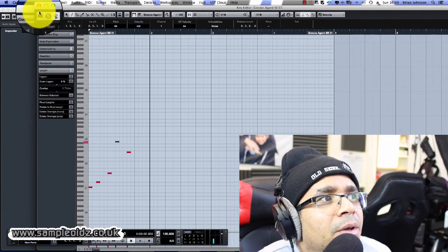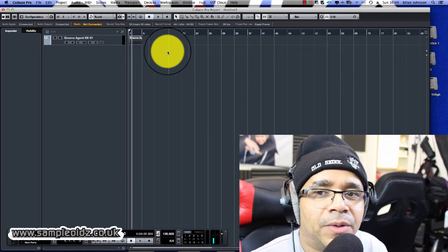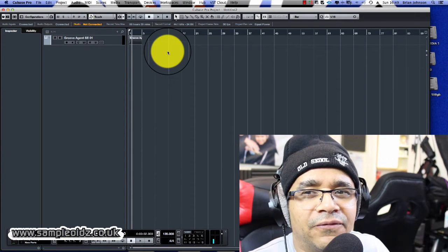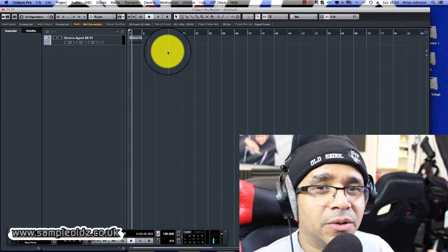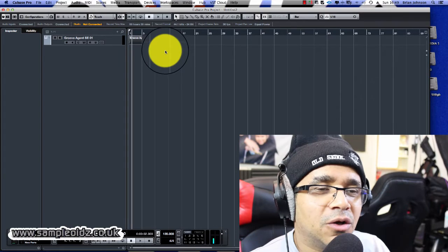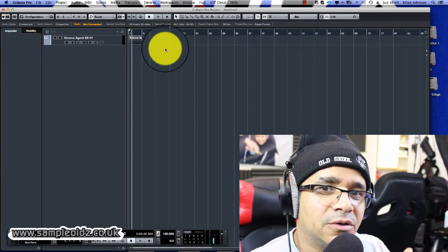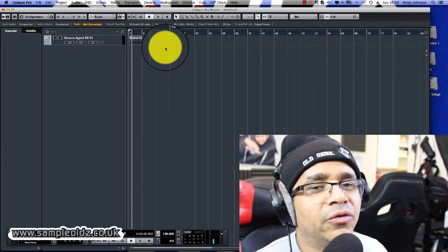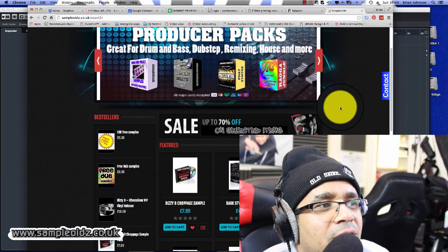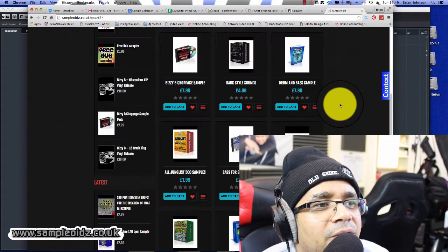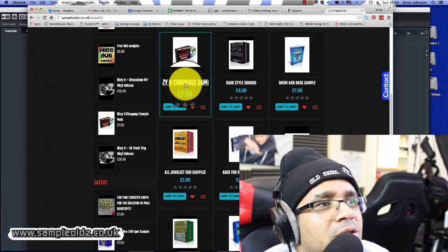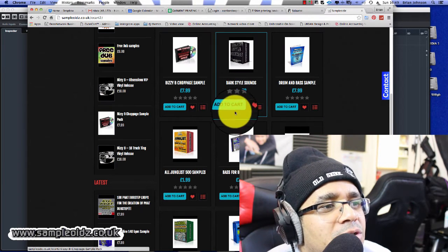If you found this video useful, please give it a thumbs up. It's intended for those of you starting out, and hopefully it covers something you didn't realize — especially that project folder step, because that trips up a lot of people. Give us a thumbs up and share the video. Also check out my sample pack at www.sampleoids.co.uk — there's a world of sounds and samples including my Choppage sample pack.